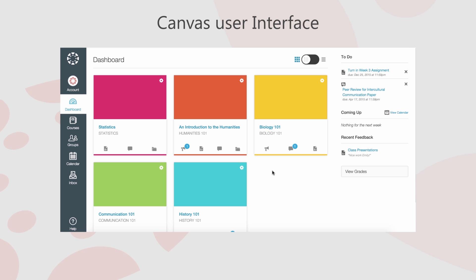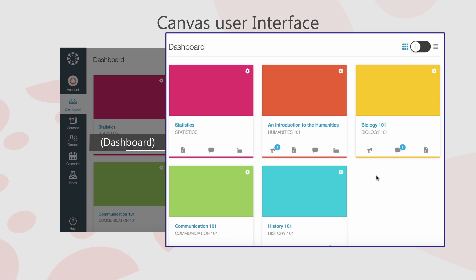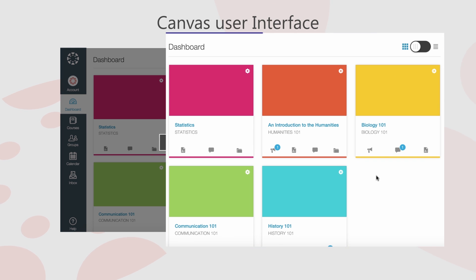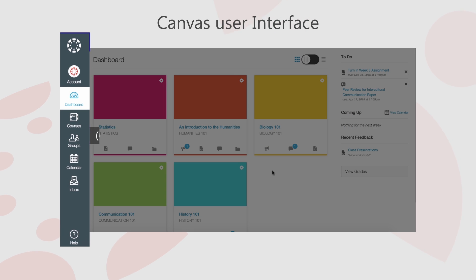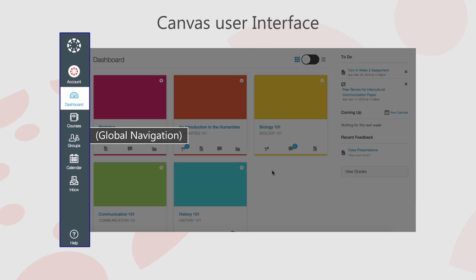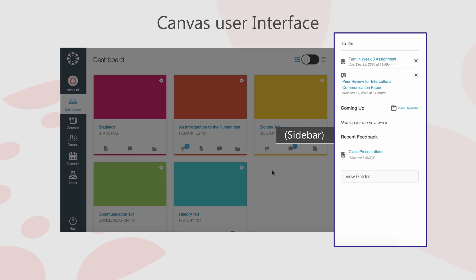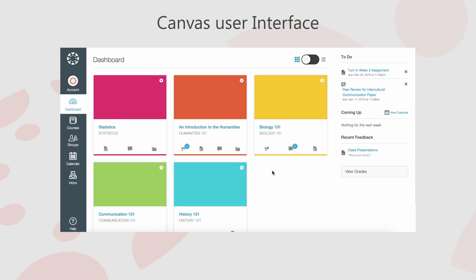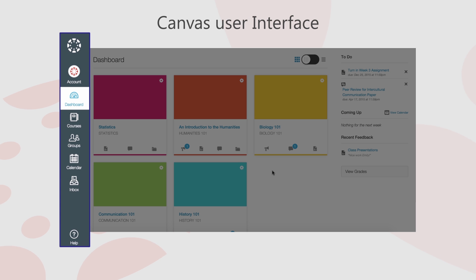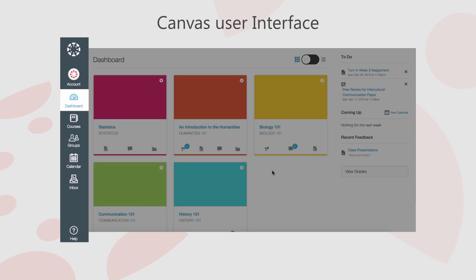The Canvas User Interface has three main components: the Dashboard, Global Navigation, and Sidebar. This menu will provide you with an overview of the Global Navigation menu.